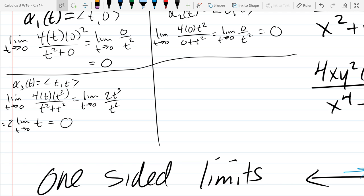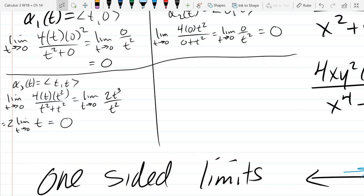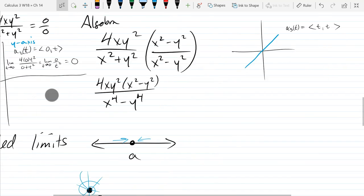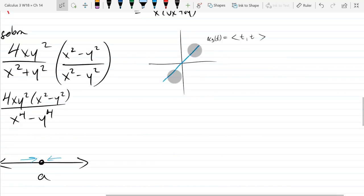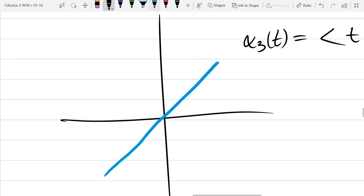Now that I'm thinking about this, I think this one actually does exist. Every new path you find that gives you the same value doesn't tell you a limit exists, but it's a stronger indication that it's likely to exist. So we'll do just one more. I think this limit actually does exist. So let's not use the straight line — how about a curve?